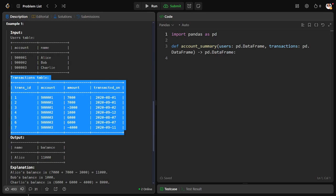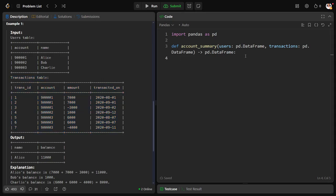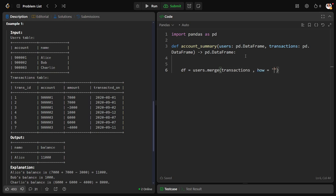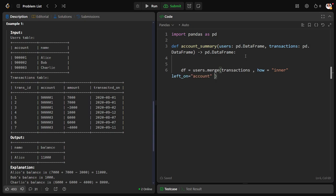Now let's say df is equal to, let's connect these two tables: users dot merge transactions. I want only the common columns in there. How they are connected? Account ID, account. Right-side table also account.